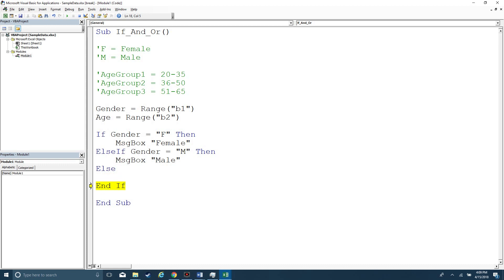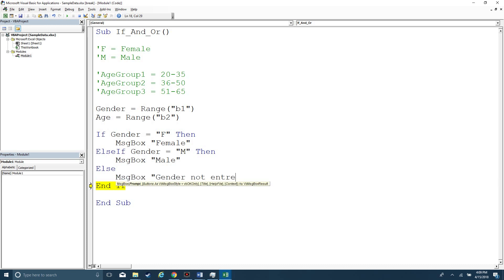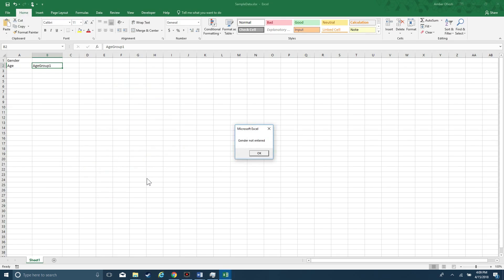So the else is the statement that will be executed if all subsequent statements are false within the if block. So here we can have a message box saying gender not entered, and I'll get that message box back.